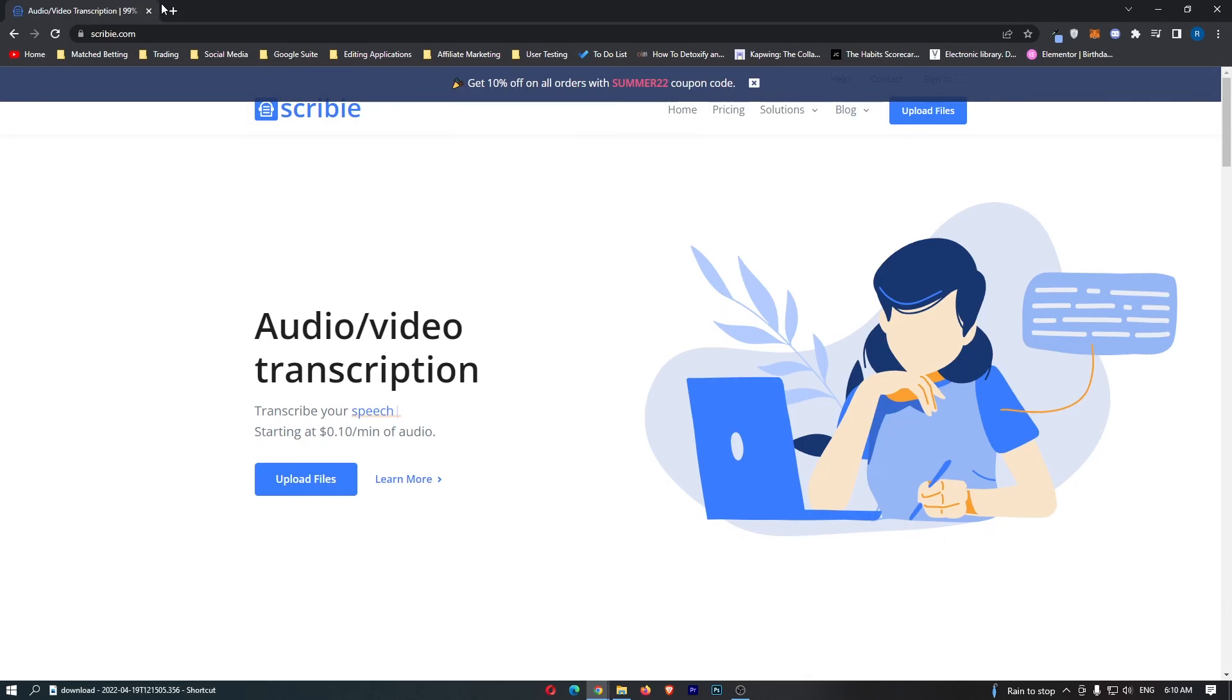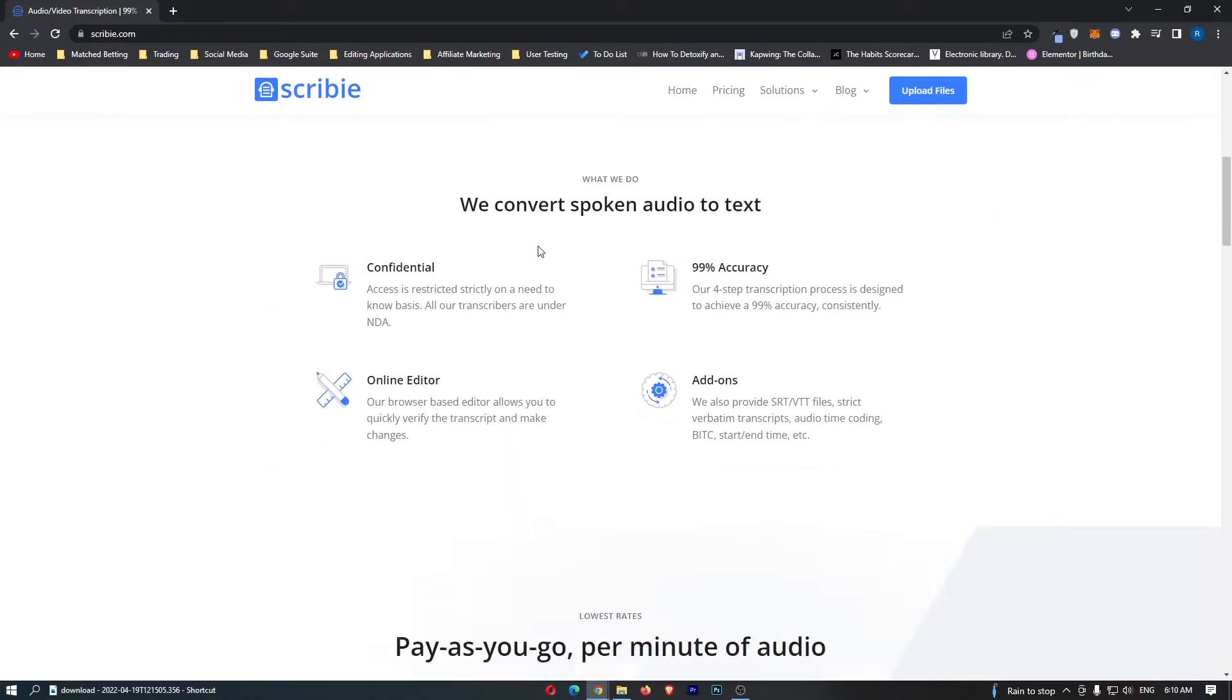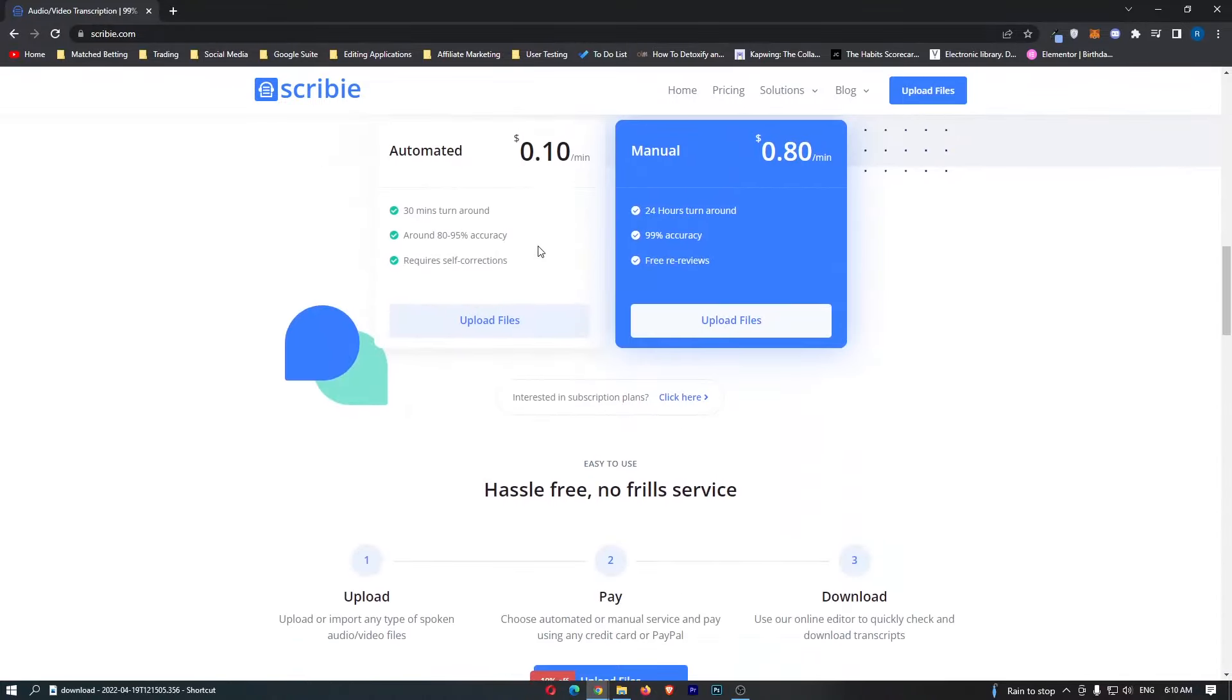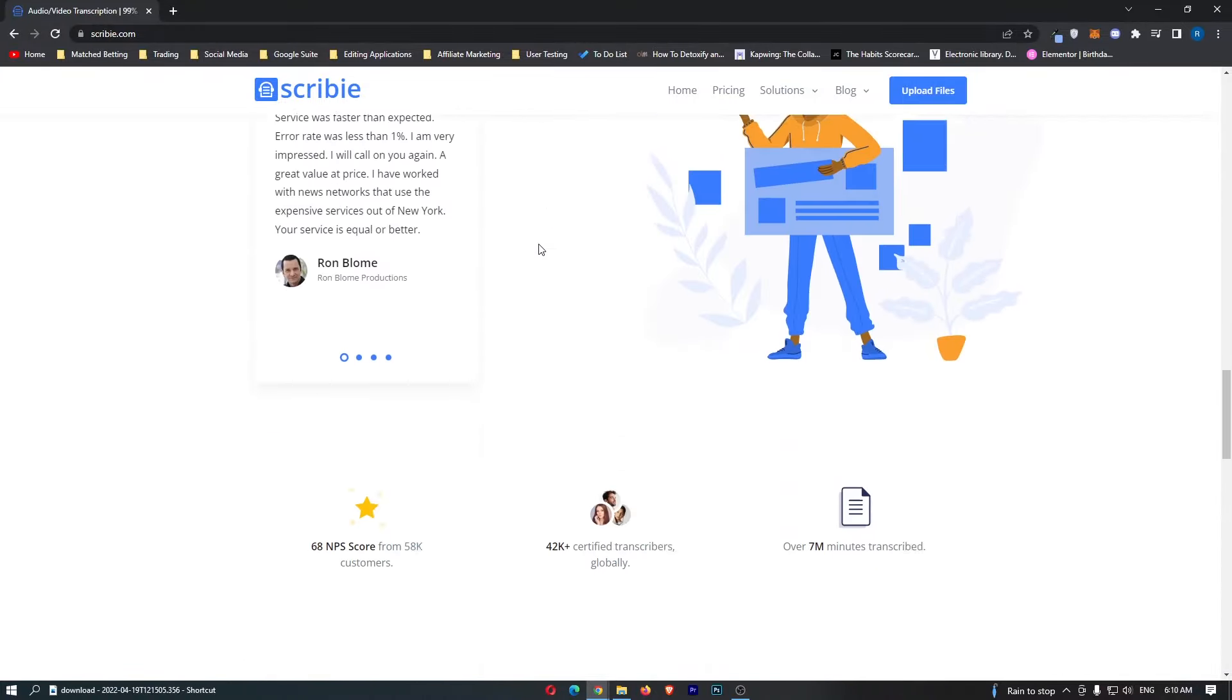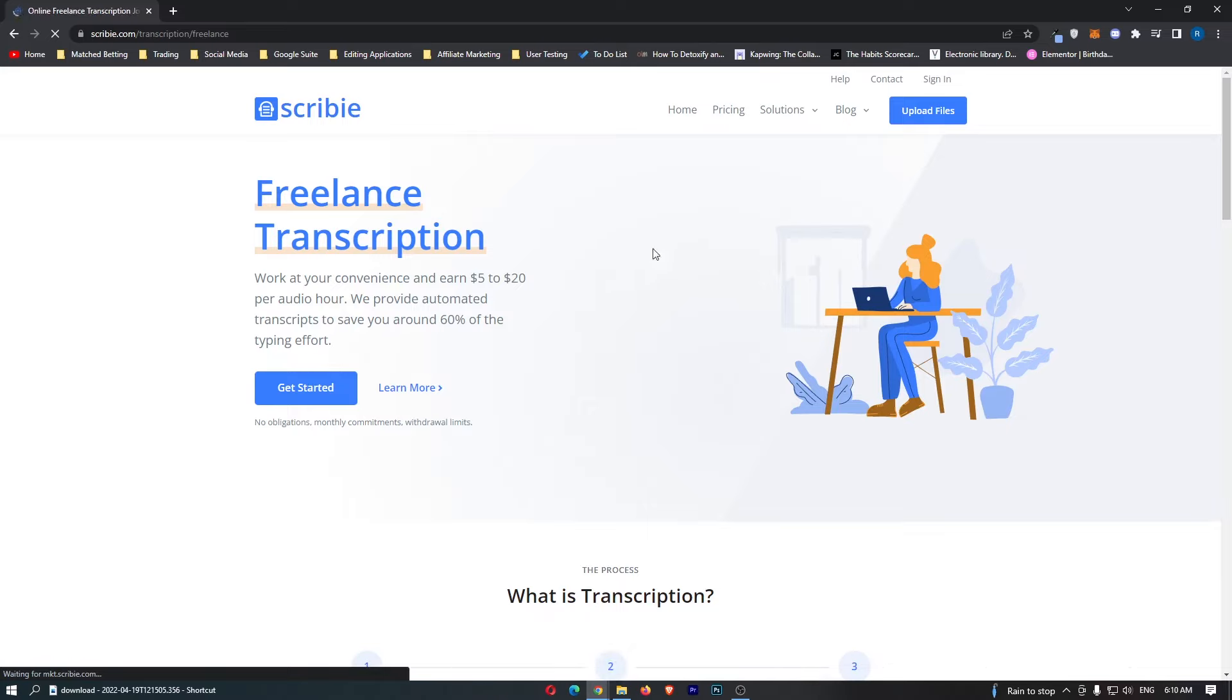Now as you can see I am over here on Scribie.com and this website or this main page is actually from the point of view of somebody who wants to hire. We can scroll all the way down to the bottom here and click on freelancers and this is going to load up the area that we actually need and the area that you can use to make money.